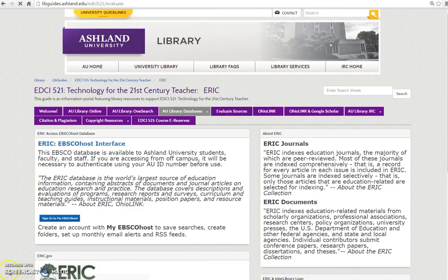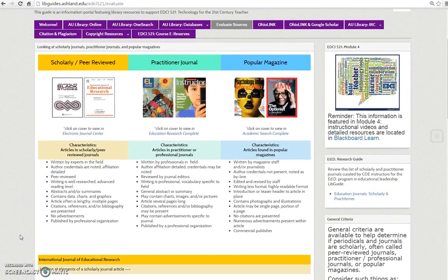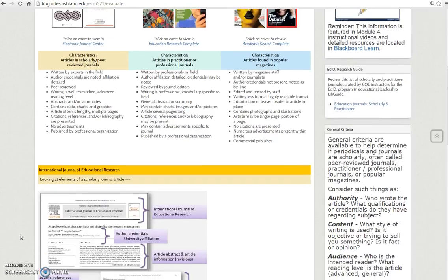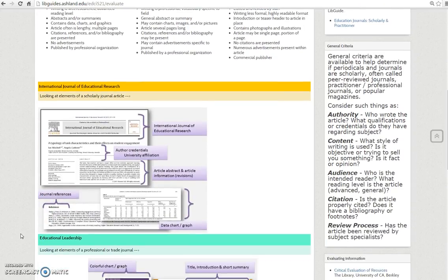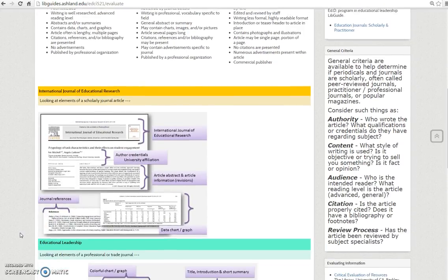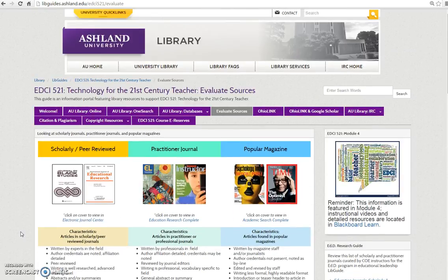The Evaluate Sources tab presents an overview for evaluating information criteria established in the library module for scholarly, practitioner, and popular journal types. You will also find general criteria for reviewing journals and websites, as well as a link to the EDD web guide.